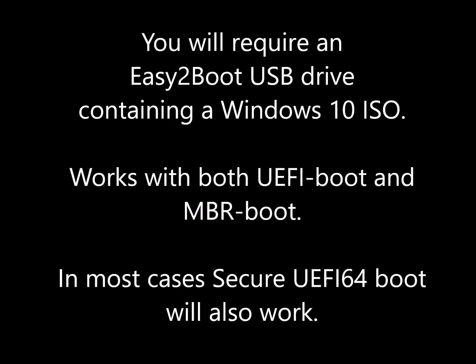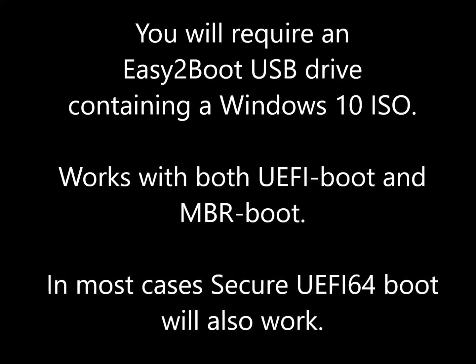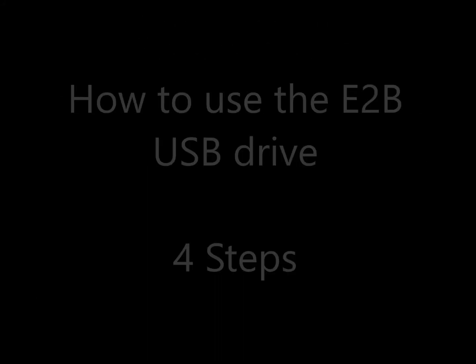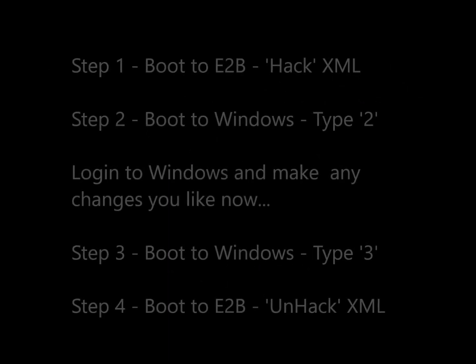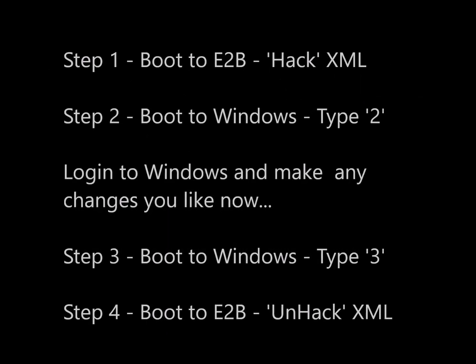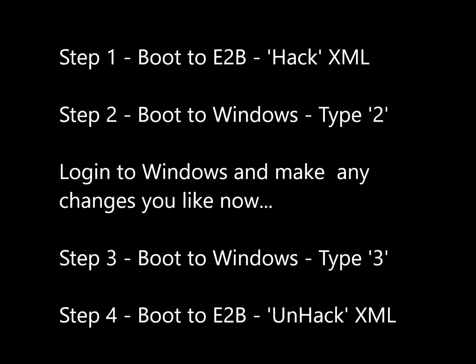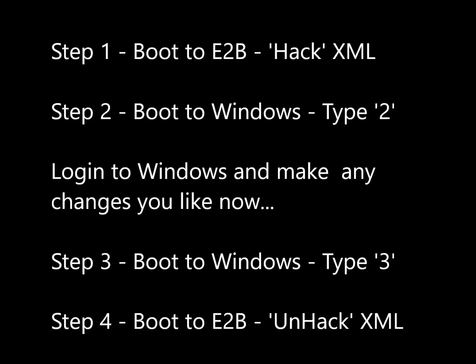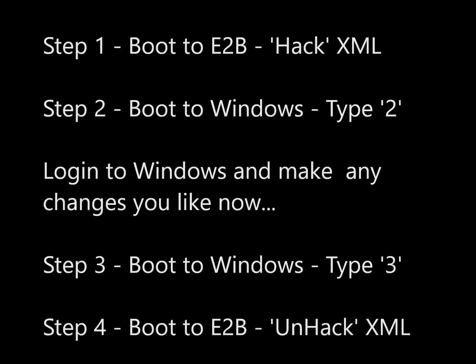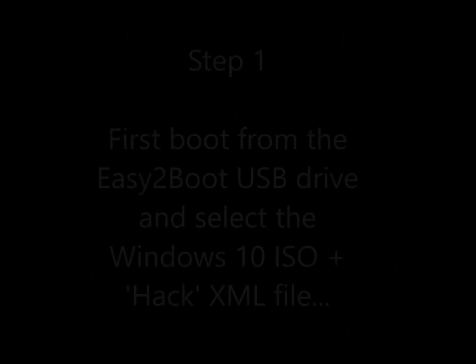So you require a USB drive with a Windows 10 ISO preferably, and this will work with UEFI or MBR. So there are the four steps: run the XML file, boot to Windows, this creates a new account.